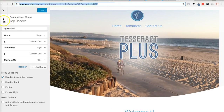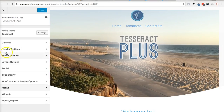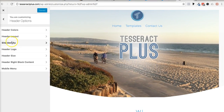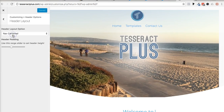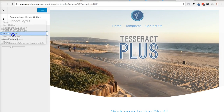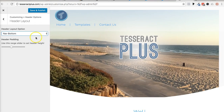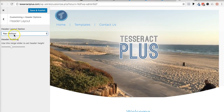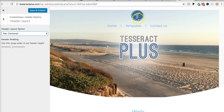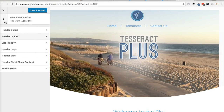Go into the customize area right here, go to header options, then go to header layout. Make sure it's set to centered — that's the first thing you want to do. You could put it at the bottom and all that, but I'm going to make it centered, with the logo on top. Then save that and go out of here.